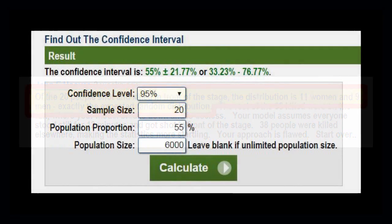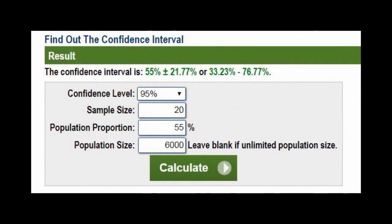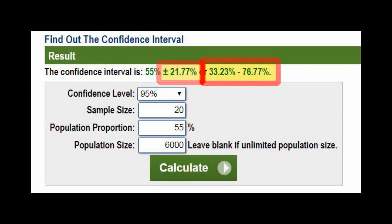A statistical calculator shows that a sample of 20 from 6,000 has an error of about 22% either way — that is, the gender ratio could be anything between 33 and 77%. This is too wide to make any judgment.